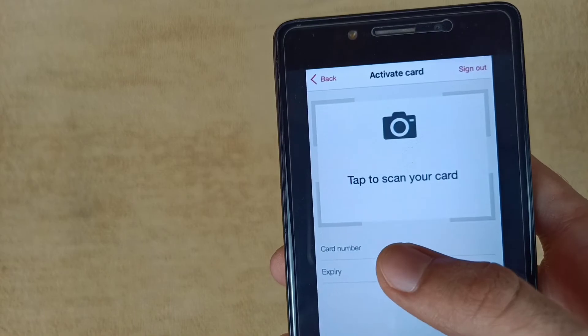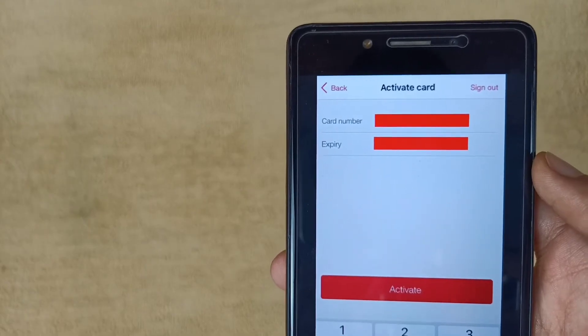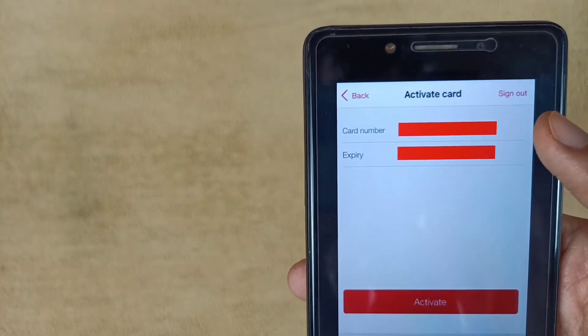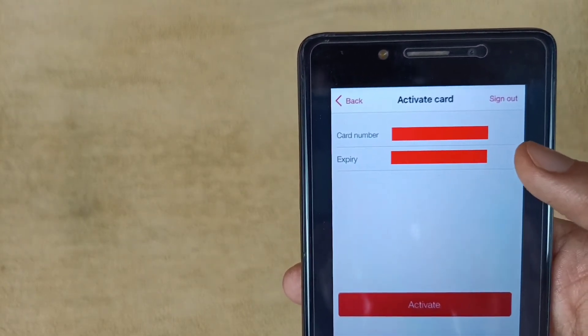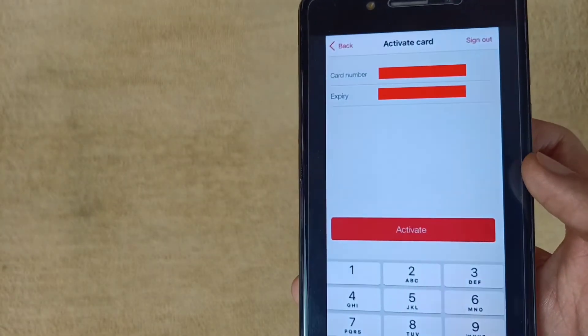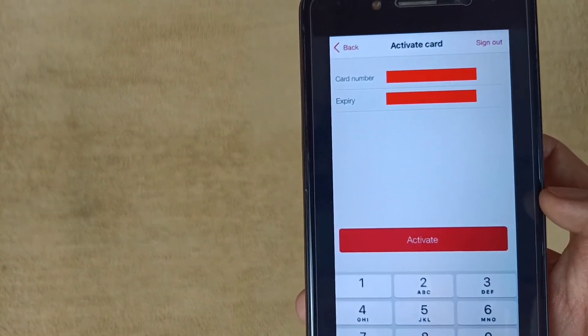I entered my details manually - the card number and expiry date. After entering all the details, tap on activate. After tapping on activate, your card will be activated successfully.